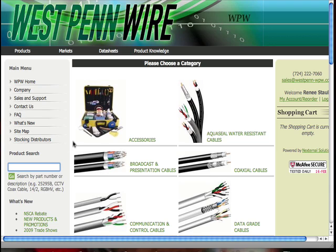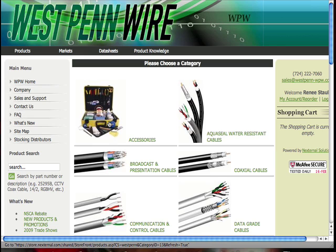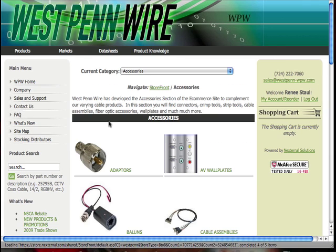Let's suppose that we're looking for a 3RCA component video cable assembly. Our cable assemblies are found in our accessories section, so we can either click on Accessories or click on the picture to take us to that section.